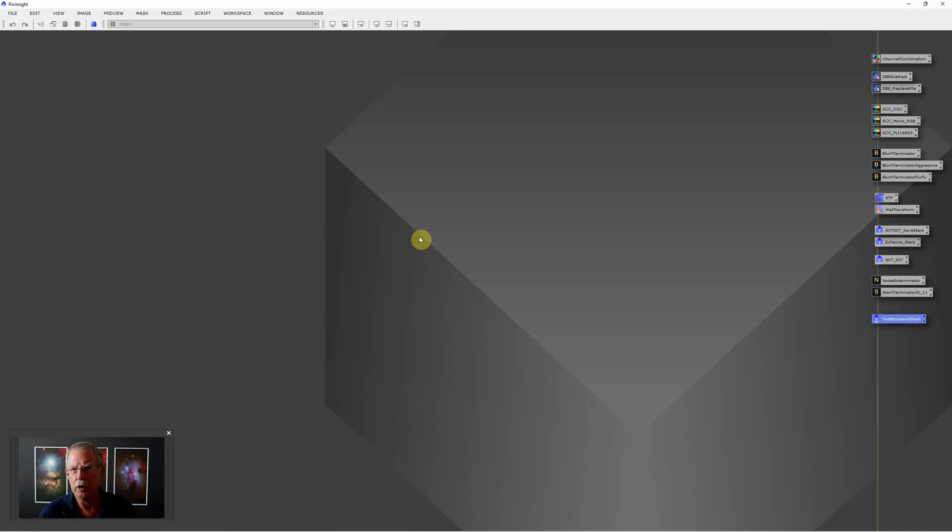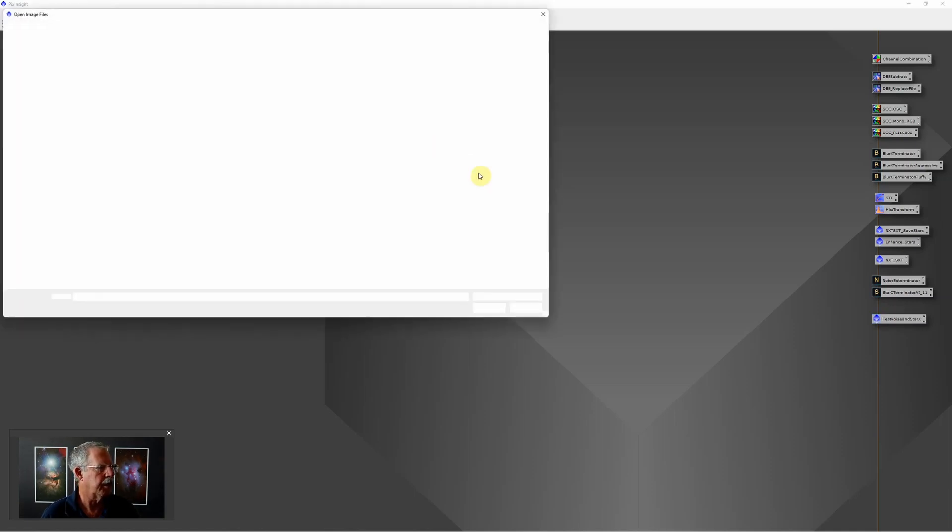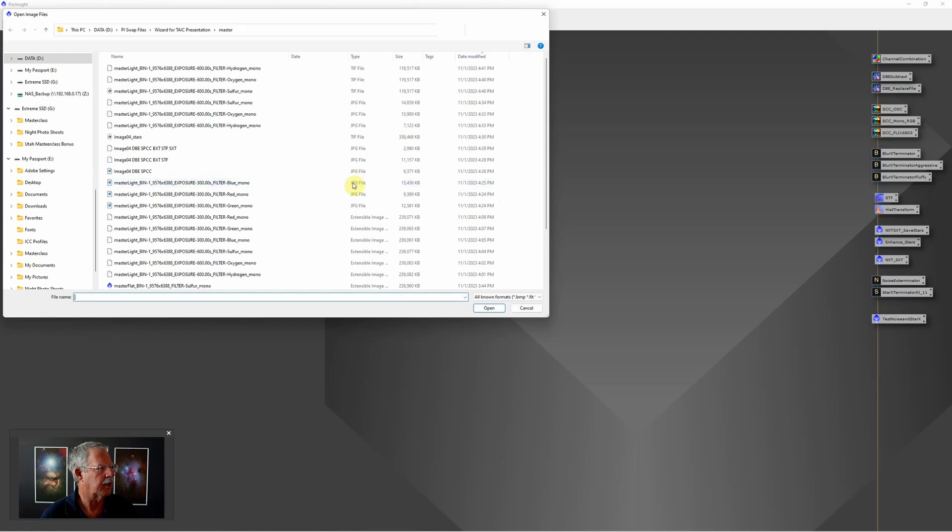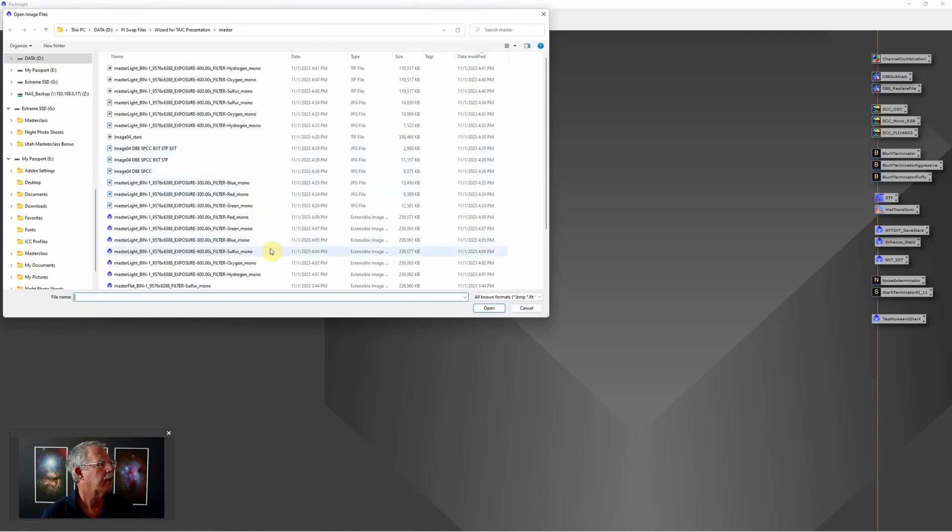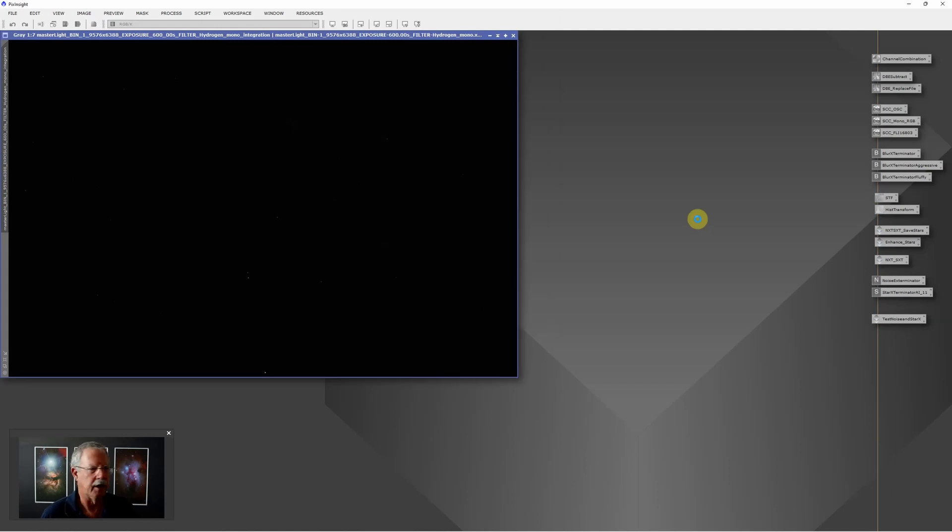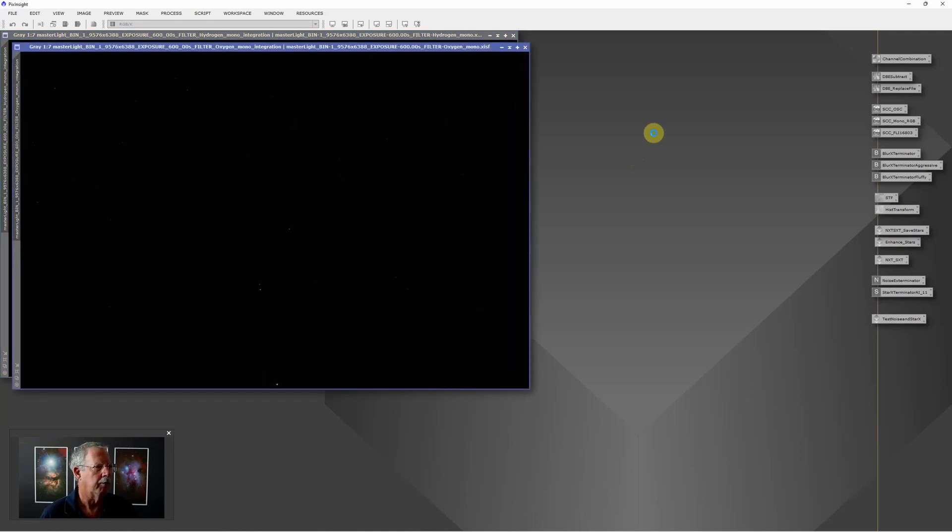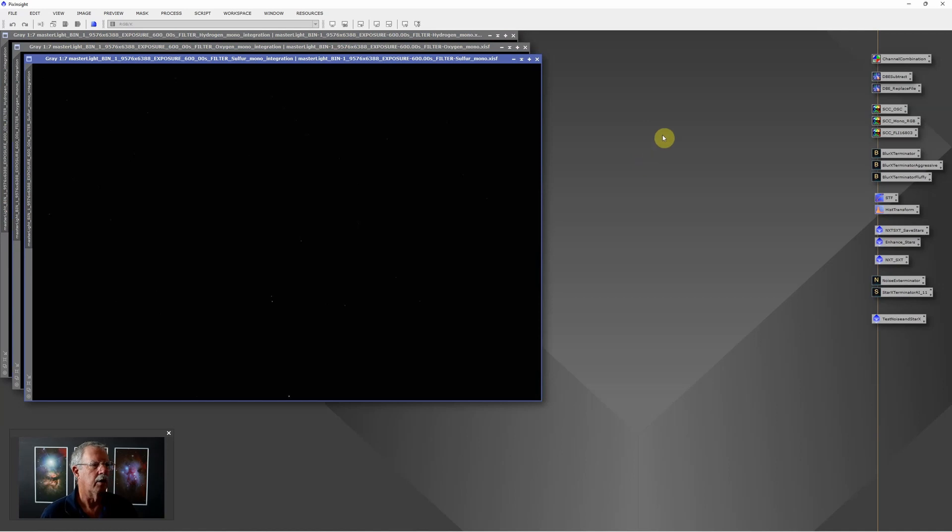A very common situation for me is to run all three of my narrowband data through the same process. For instance, I might open up the hydrogen, oxygen, and sulfur all three. So here's hydrogen, oxygen, and sulfur. I'll open those three images, but I want to run the same process on each one of the three images. This is the third piece of efficiency, and that's to use an image container. Much like a process container contains links to processes, an image container contains references to images.